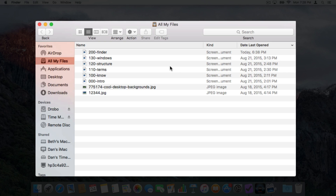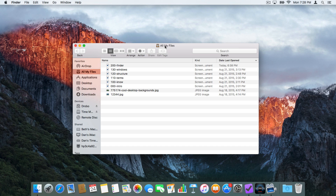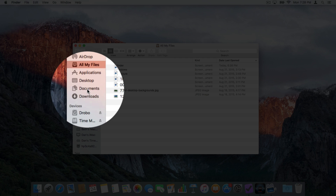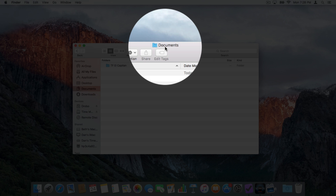Right now I am looking at all of my files. I want to go to my Documents. All we have to do is go over to the sidebar and click on Documents. We will talk about how we can customize the sidebar later on in the tutorial, but right now I am looking at my Documents folder. If you ever want to see what folder you are looking into, just go to the top of the Finder window.